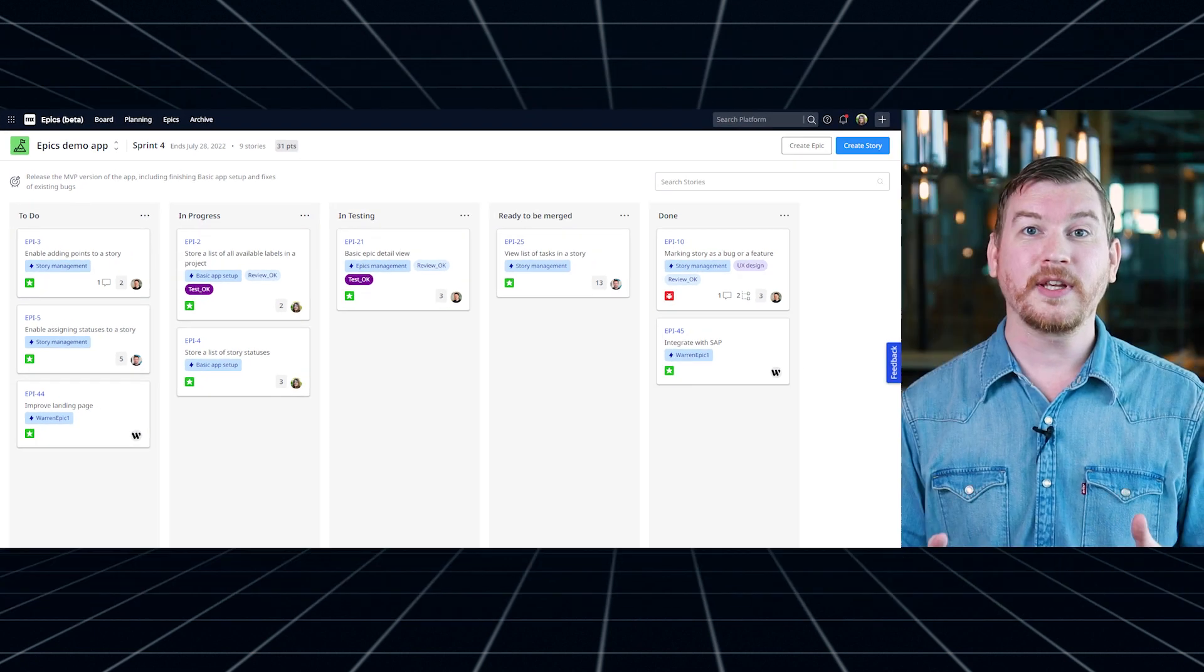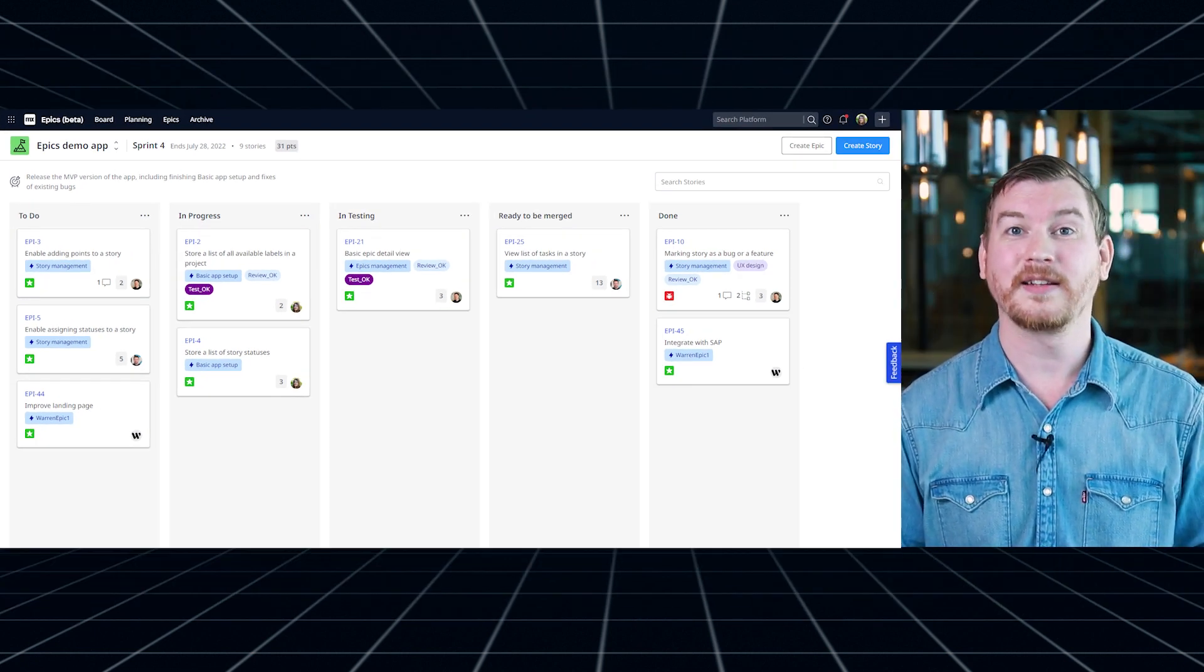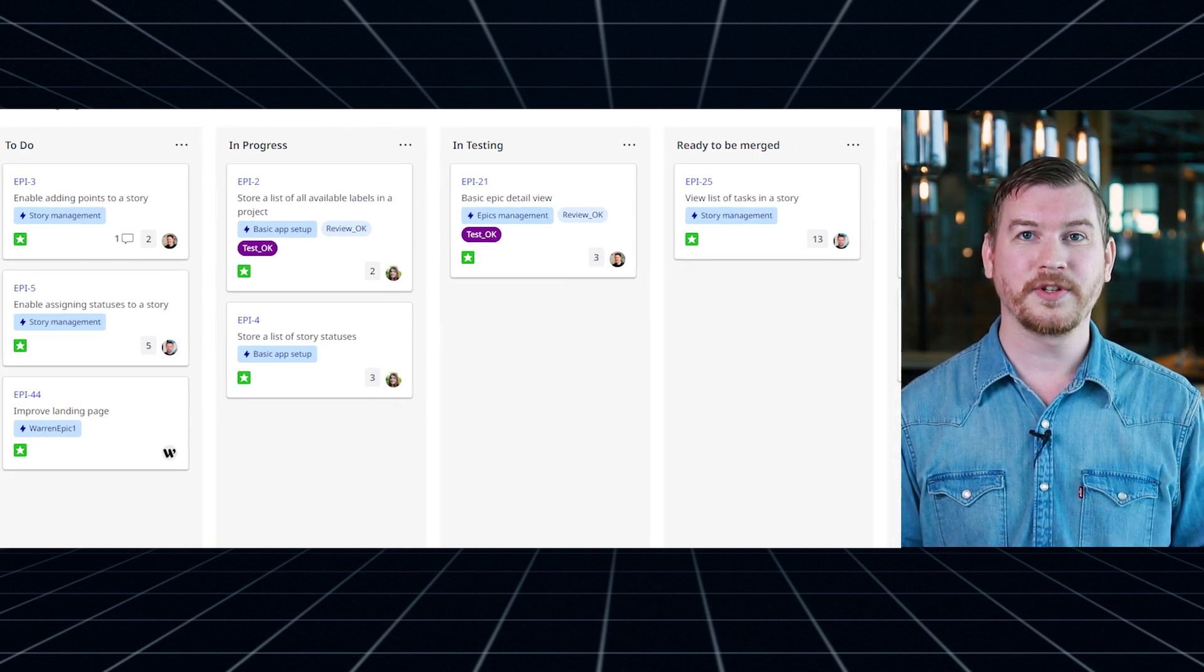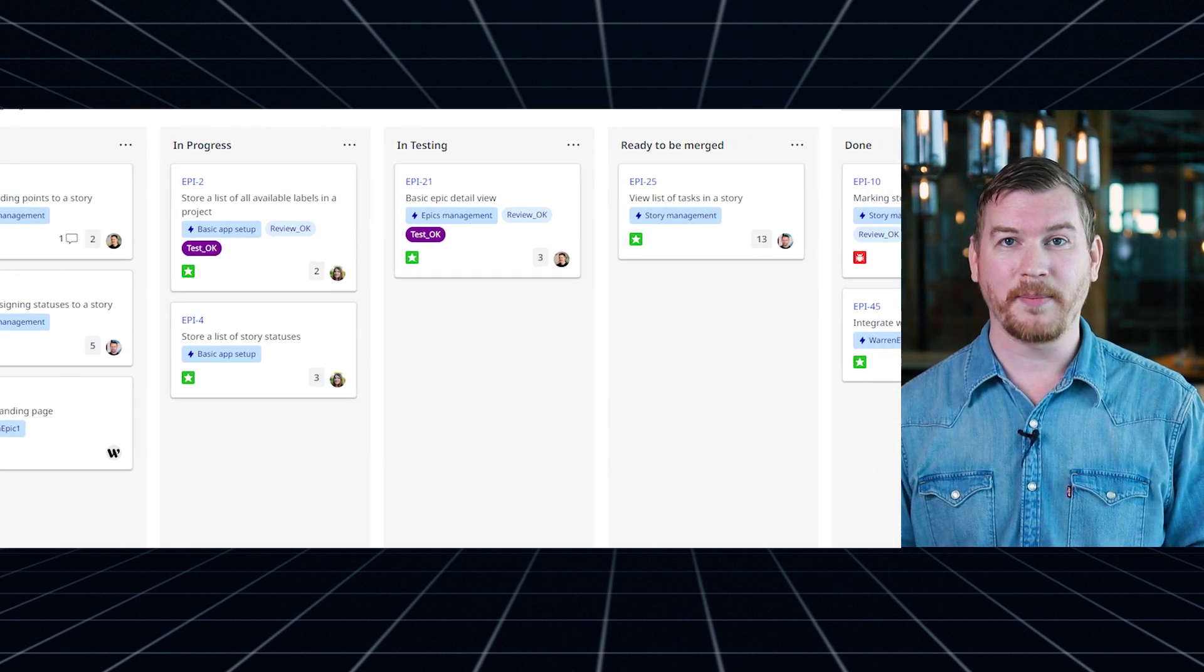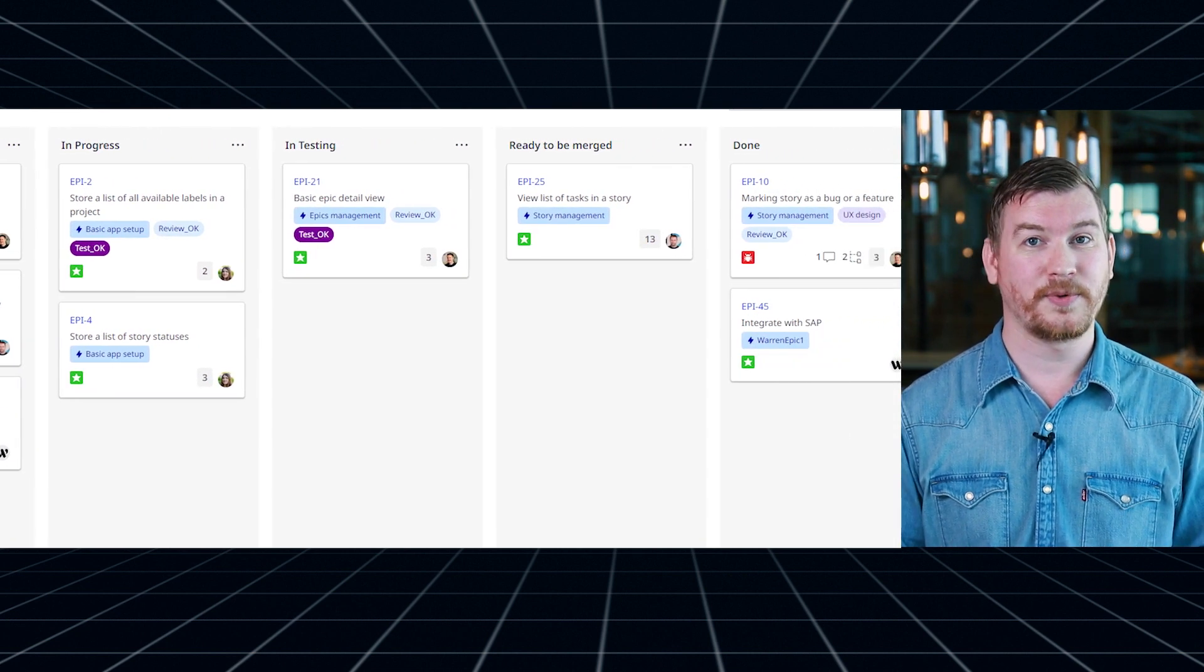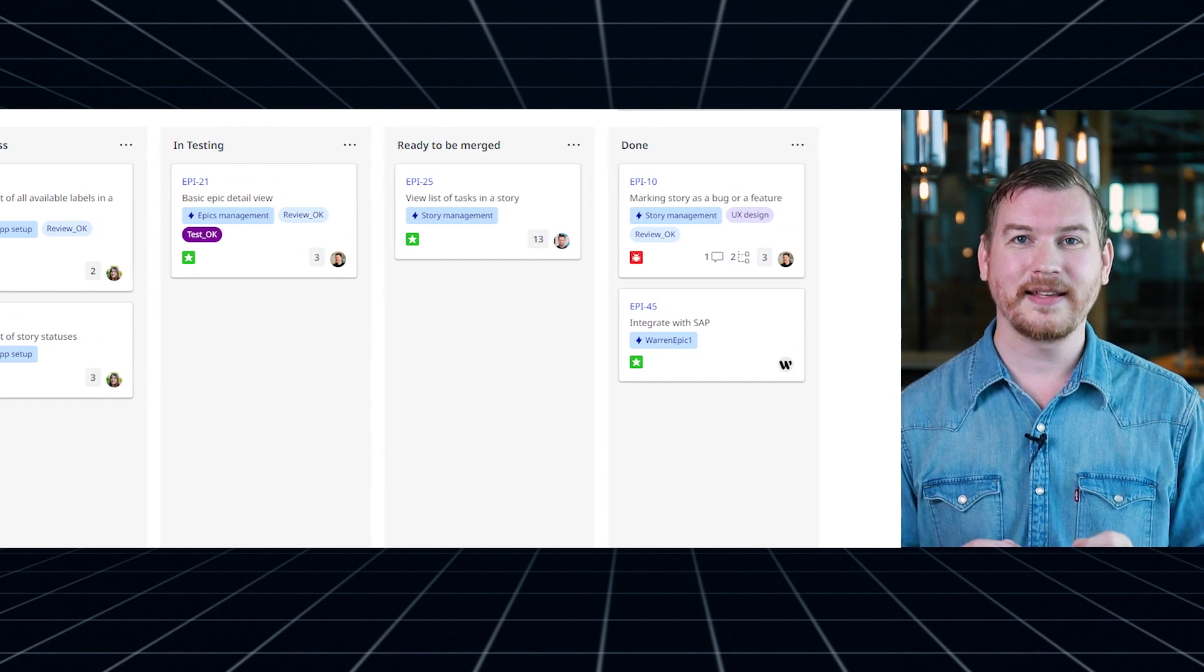With fully customizable swimlanes, support for both Scrum and Kanban, and a brand new board with drag and drop, you have all the freedom to set up your team's processes exactly the way you want.